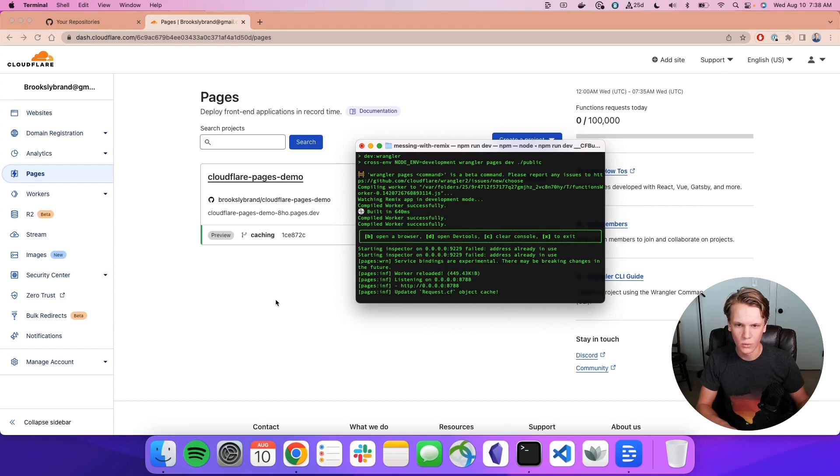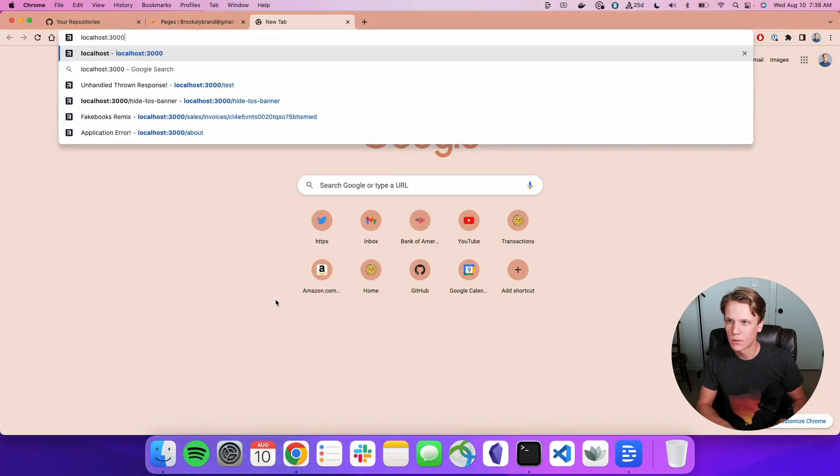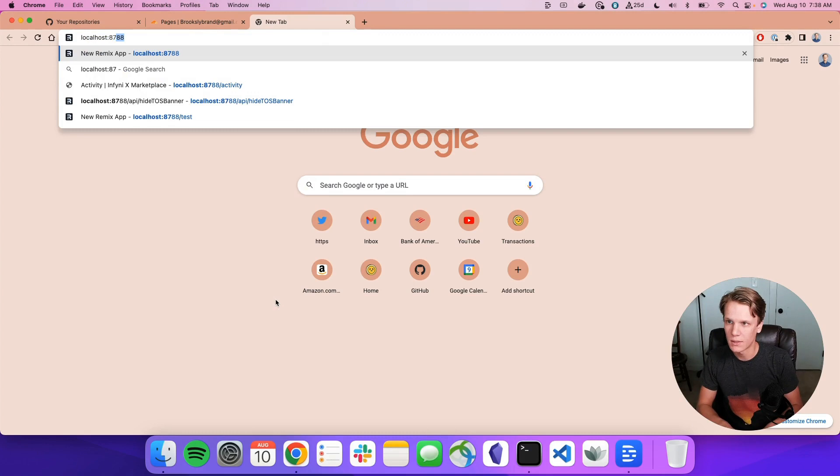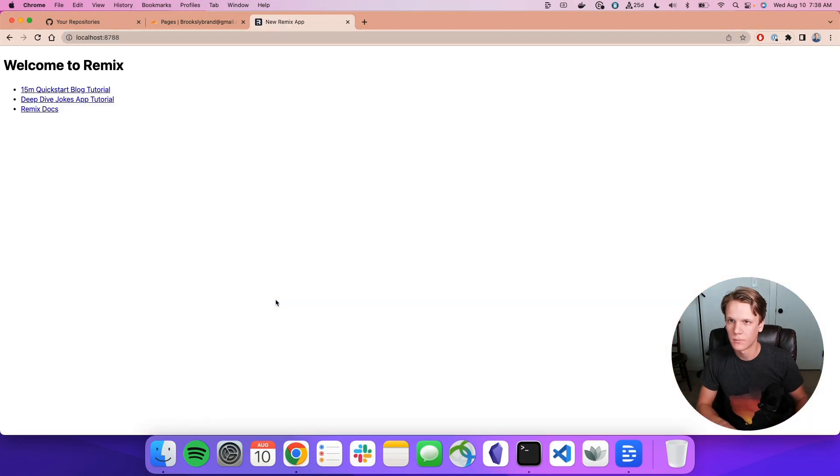So we'll do localhost 8788. There you go. Welcome to Remix.